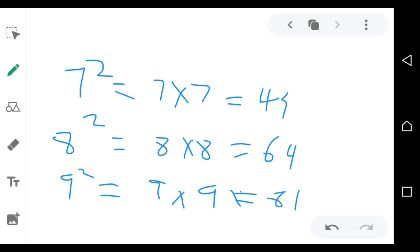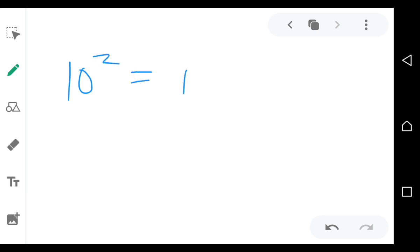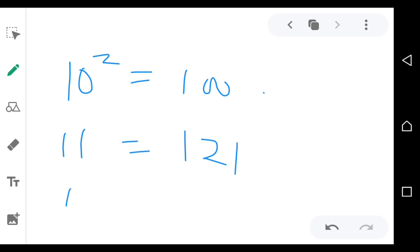You need to know these ones. If I say 9 squared, I mean 81. If I say 8 squared, I mean 64. If I say 10 squared, I mean 100. If I say 11 squared, I mean 121. If I say 12 squared, I mean 144.